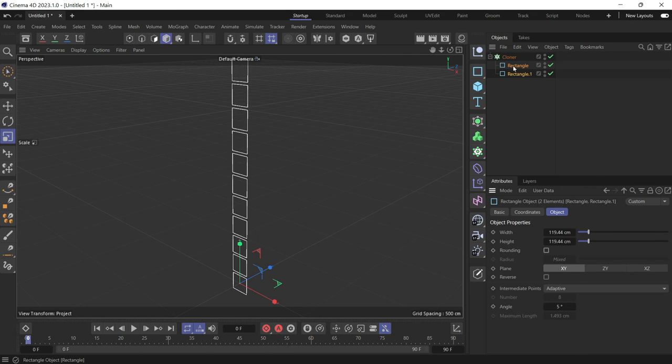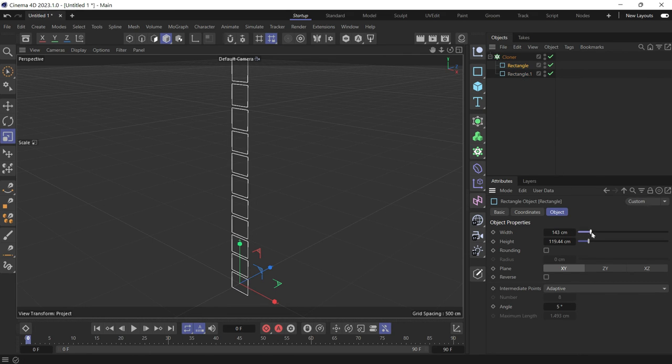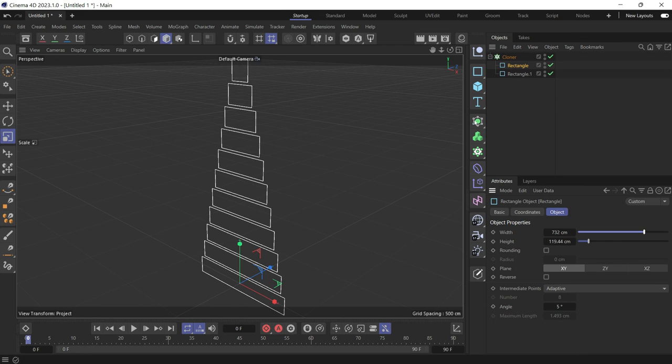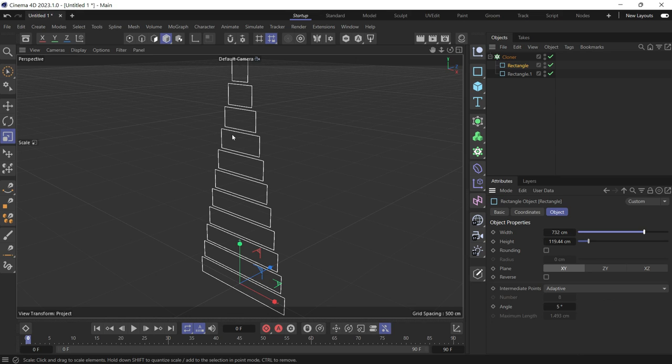Let's select one of the rectangles and increase the width. Now one rectangle is wider than the other and the cloner is blending between the two while making 11 clones.